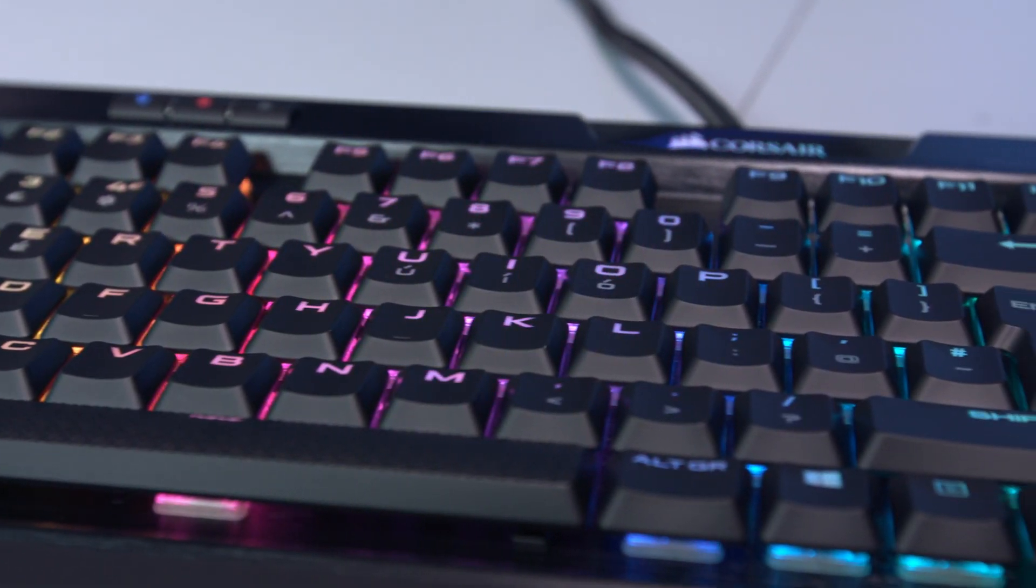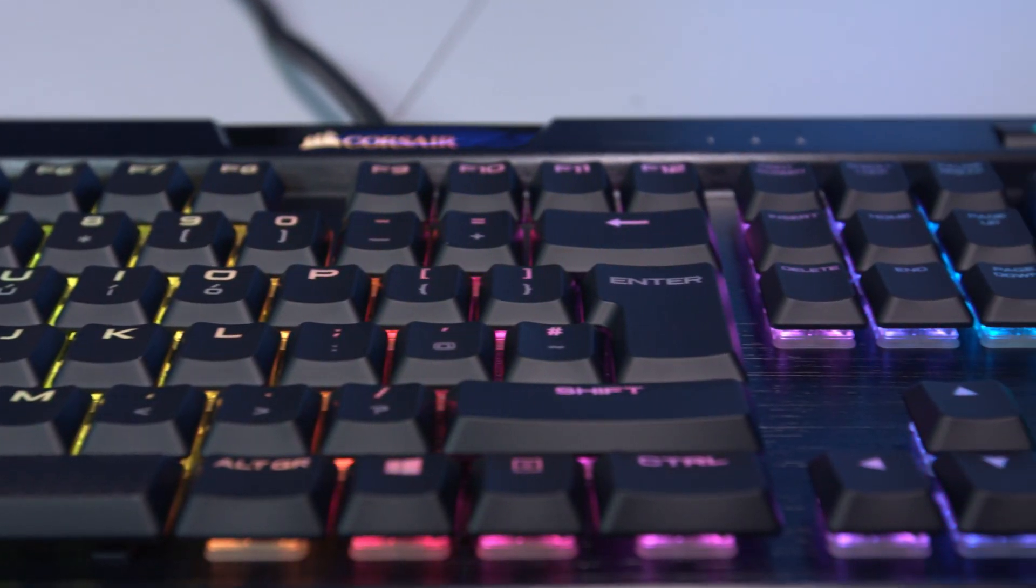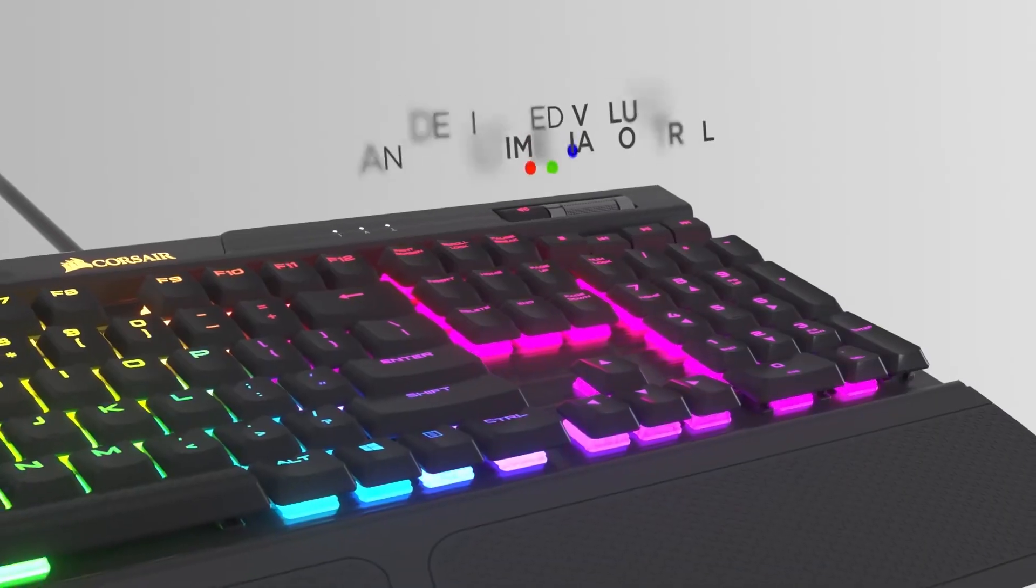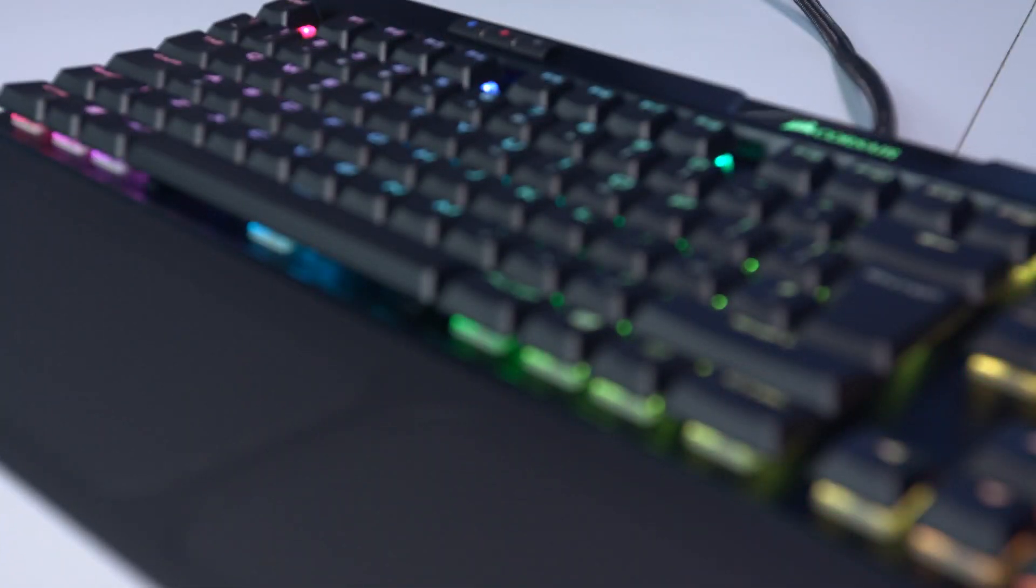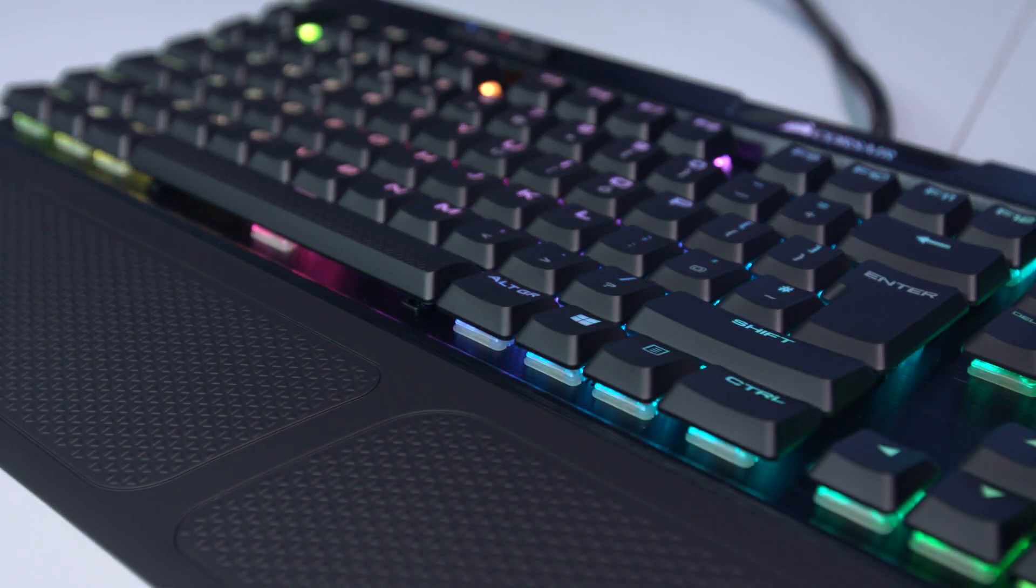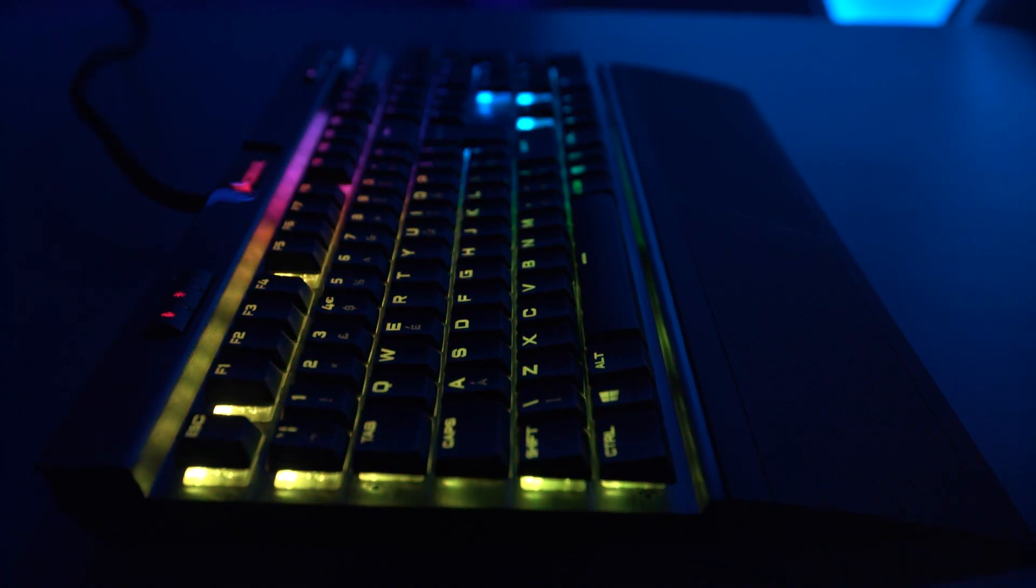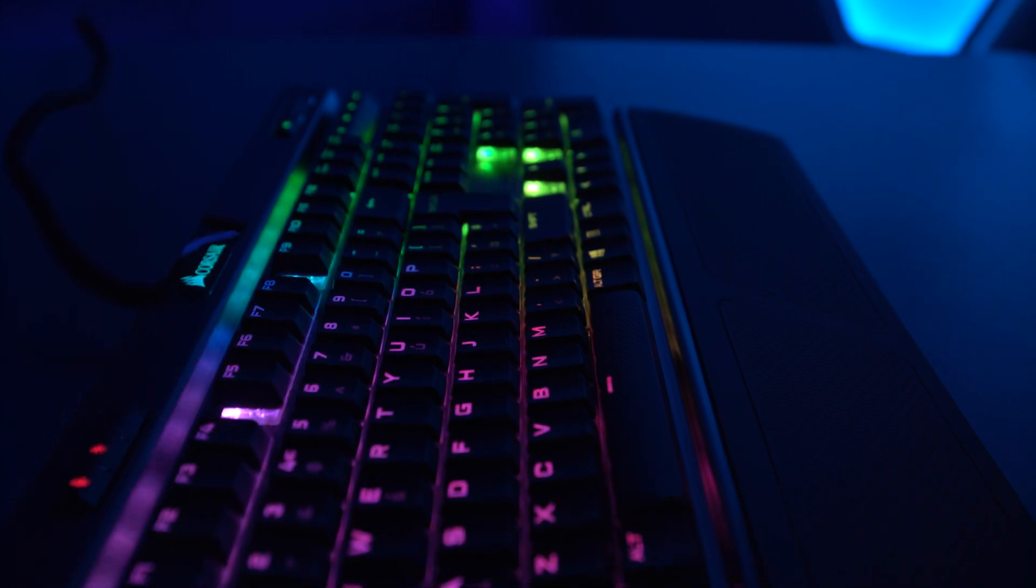The K70 Mark II comes with low-profile Cherry MX keys and has dedicated multimedia controls, as well as replaceable FPS and MOBA keycaps with 100% anti-ghosting with full-key rollover.